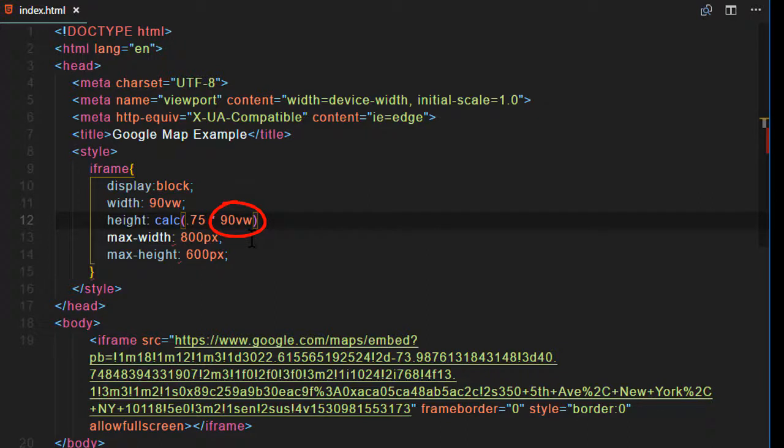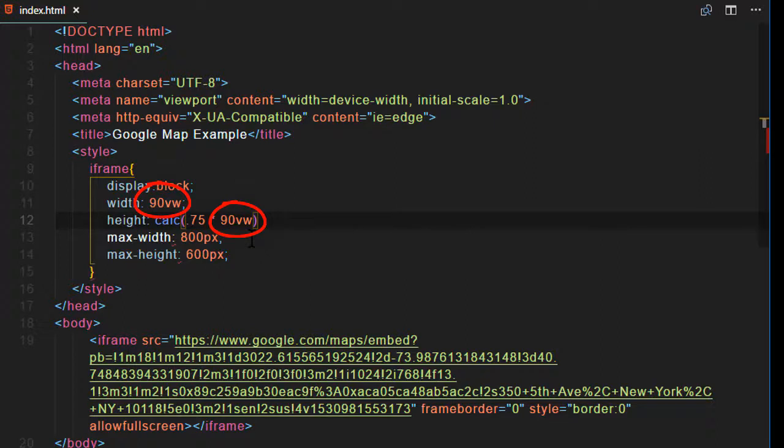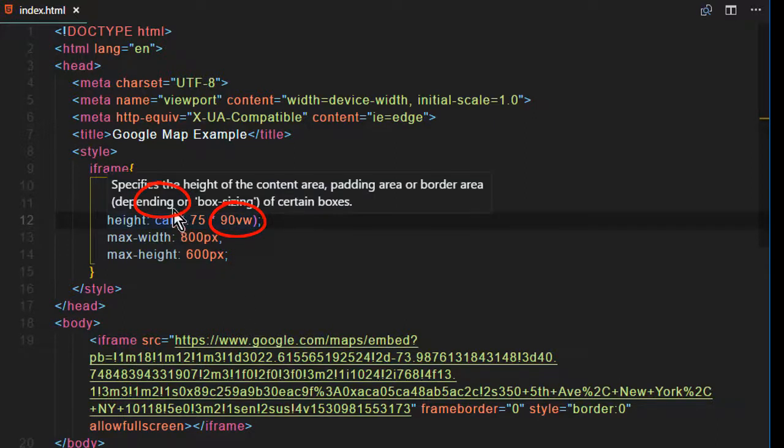So I'll say the height colon calc open paren .75 times asterisk and then 90VW. Make sure that VW number you put in the second line here matches the one in the width. So in other words, if you want the width to only be 50% the width of the screen, then both numbers would be 50VW.